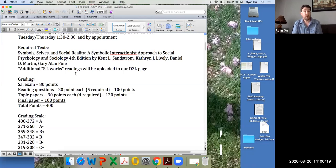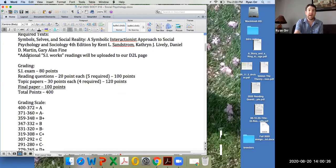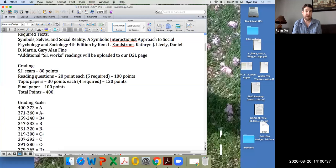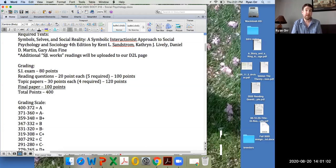In addition to the main textbook, I've uploaded some additional SI — symbolic interactionism — readings to our D2L page. Those readings are near the end of the semester after we finish the book. I've also uploaded the first chapter of the textbook to D2L just in case you haven't had a chance to get the book yet, but get it as soon as possible.